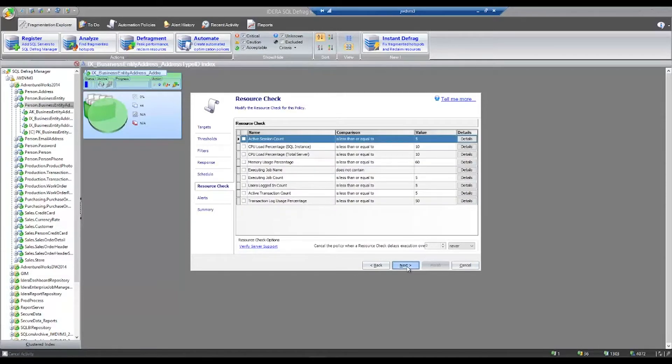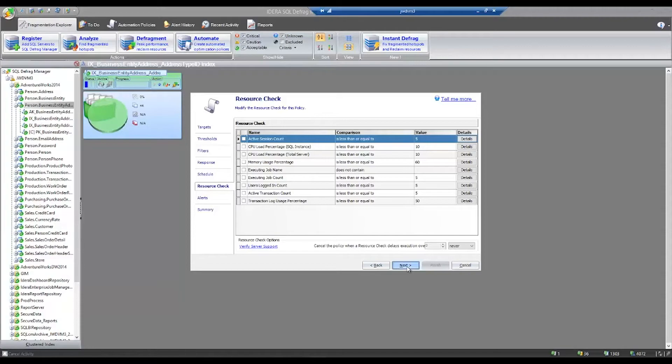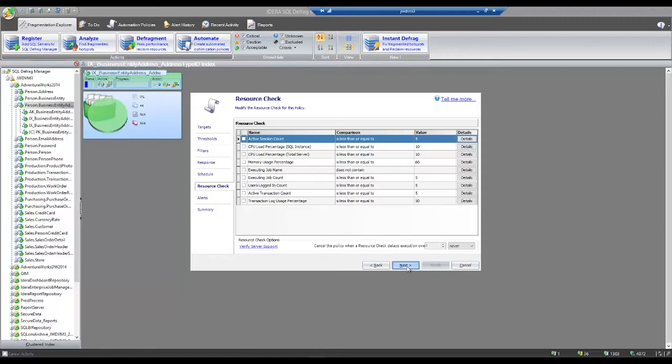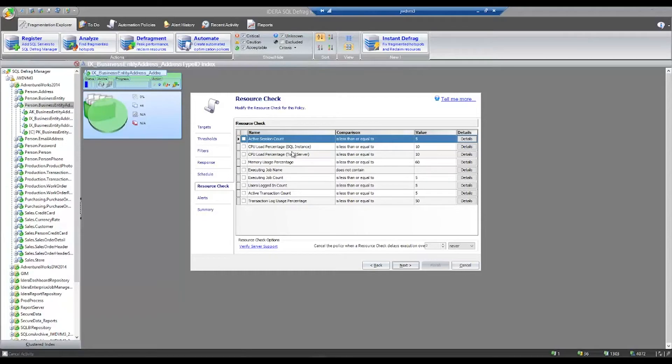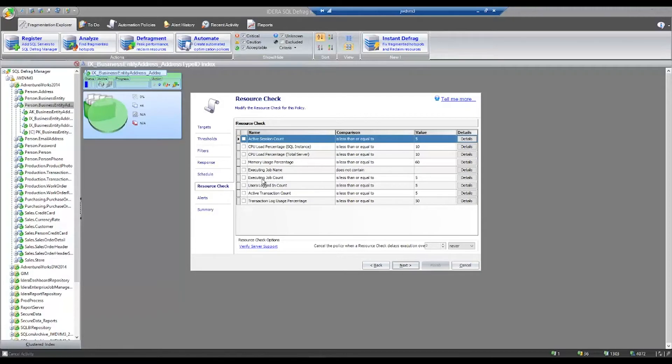Progressing through the wizard, the next area you can go to is resource checks. Resource checks are available to allow you to put thresholds on this job so that if you're rebuilding or reordering your indexes and someone is using your SQL instance, you can abort the rebuild or reorg and allow whatever production work was required to go through. Some of the resource checks that are available are CPU load for SQL Server, CPU load for total server, a specific job that might be running, or a specific job count. Also the total number of people logged into the SQL instance.